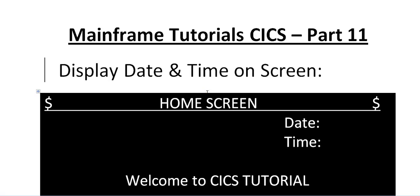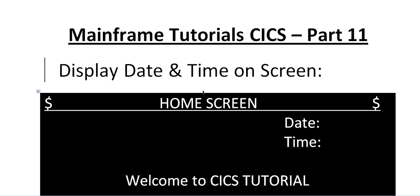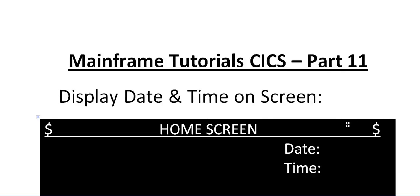In this video I would like to share with you the important program to display a date and time onto the screen. In my previous video I was explaining about how to send a map and how to receive a map, how to capture the fields and do some computation and send back the results onto the screen. That was not displaying any date or time. In order to make an effective screen or effective design of your screen, date and time is important. So in this video we would see how to display the date and time on the screen.